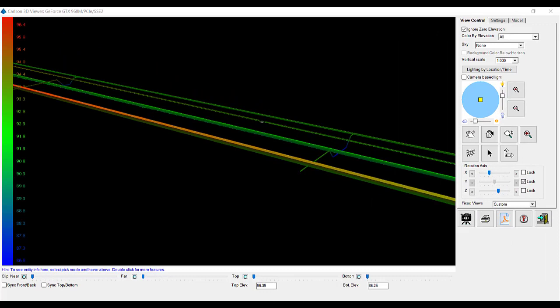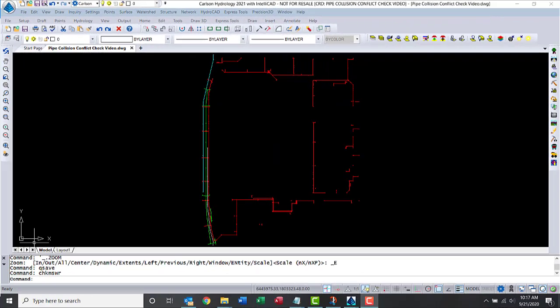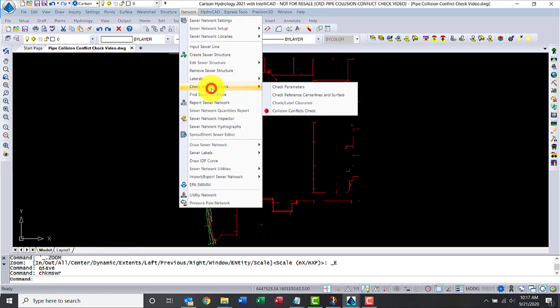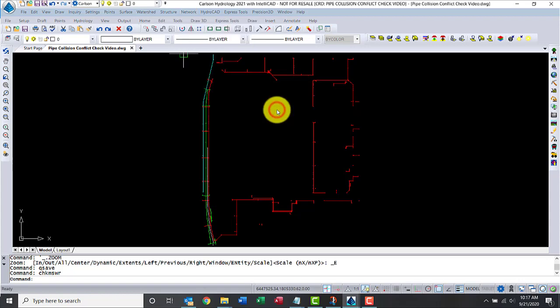As a reminder, this project has several collisions, so we'll go ahead and get started. From the network menu, we'll go to check sewer network and then collision conflict check.